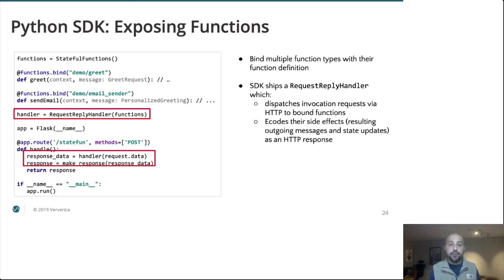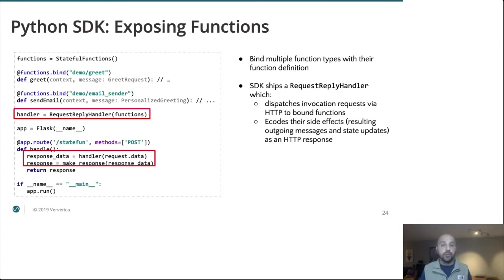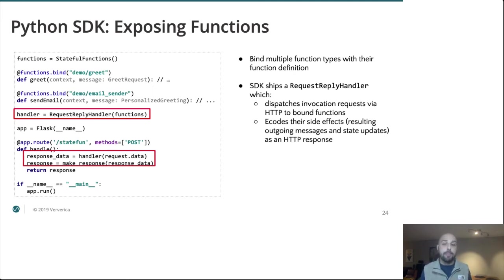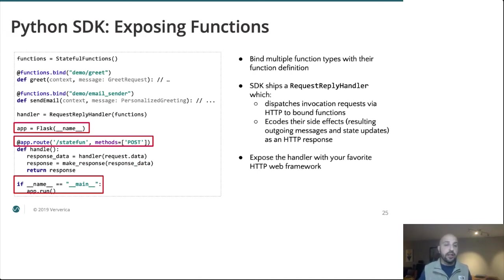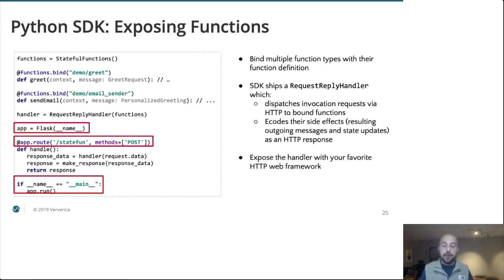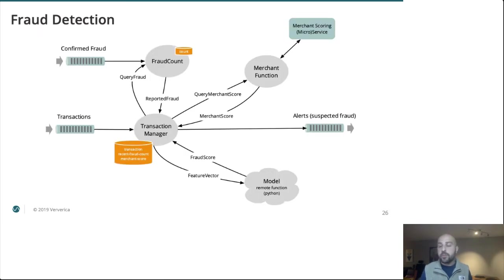And for that, we ship a request reply handler, which dispatches the invocation requests to the bound functions and then encodes their side effects, both resulting output messages along with the state updates as an HTTP response to be sent back to the Flink cluster. And then we simply expose this handler using your favorite HTTP framework. In this example and the later examples, I'm using Flask, but that is not a hard requirement. That is just something that I chose to use. Plug in your favorite library here.